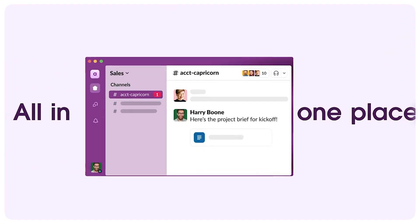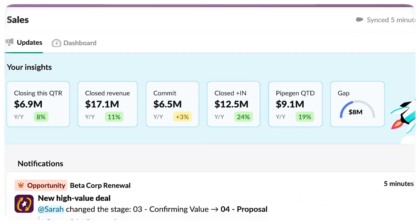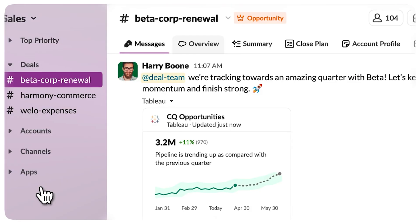So if you want to catch every little update right away, Slack gives you that. But if you'd rather stay focused and only hear about things tied to your work, ClickUp's notification system might be a better fit.